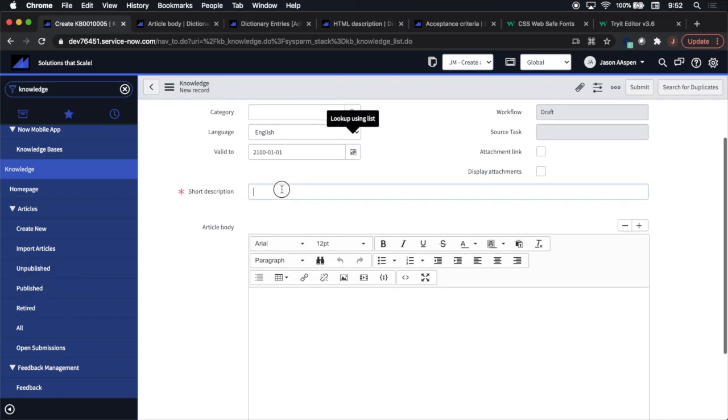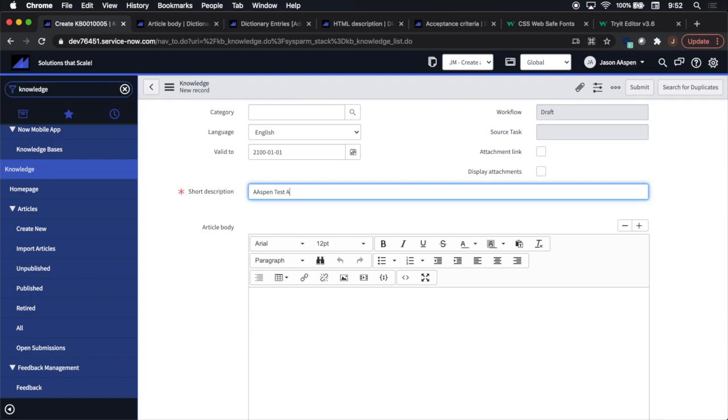Right here you'll see I'm creating a knowledge base article, and if you look at the article body, you'll see it's not your standard out-of-the-box font. It's an Arial 12 point.